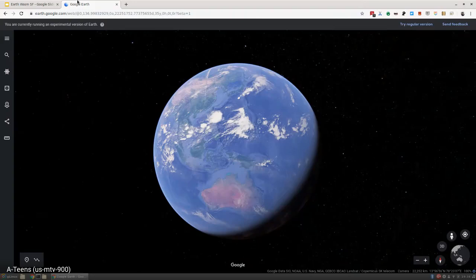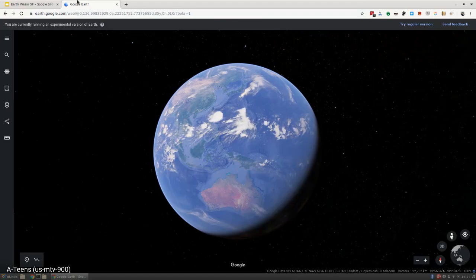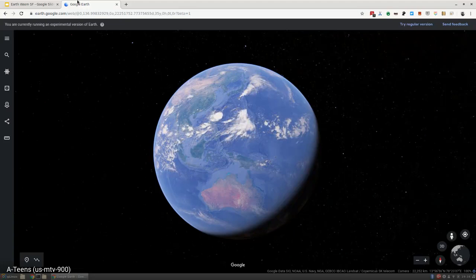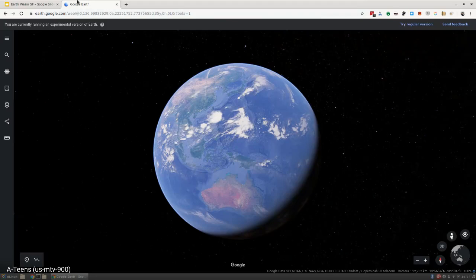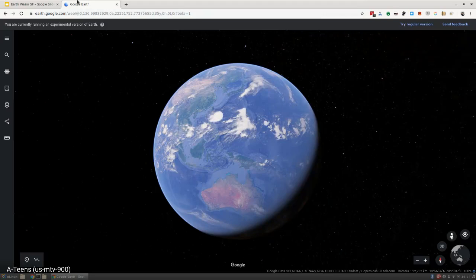Google Maps is really about finding your way, getting something done, and accomplishing a task, whether that be a local restaurant or a taxi ride. Google Earth is really about getting lost. It's about exploration, it's about fun, it's about learning.